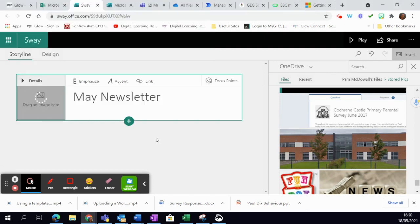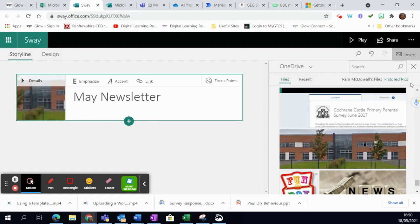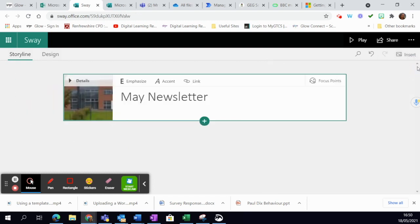As you can see, it starts opening. That's it uploaded. I can just close that, so I've now got a background added and I've got a title.